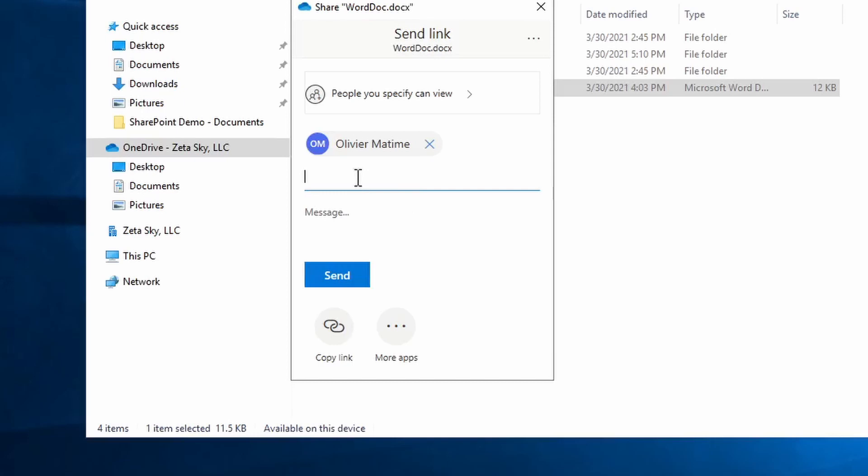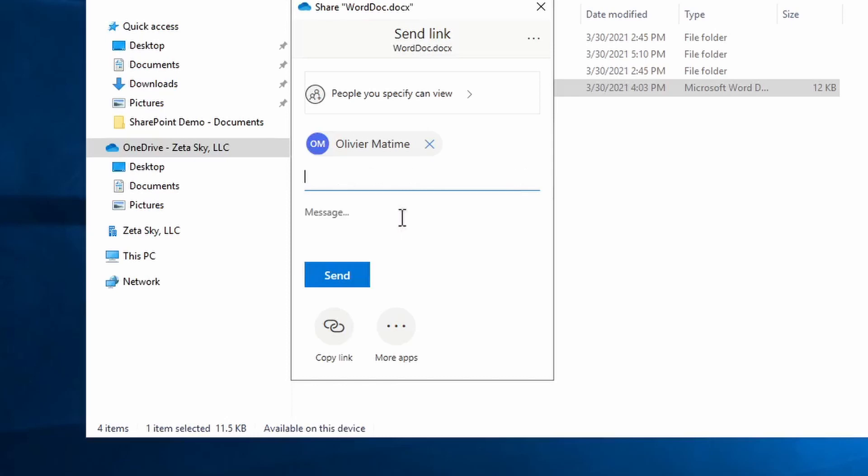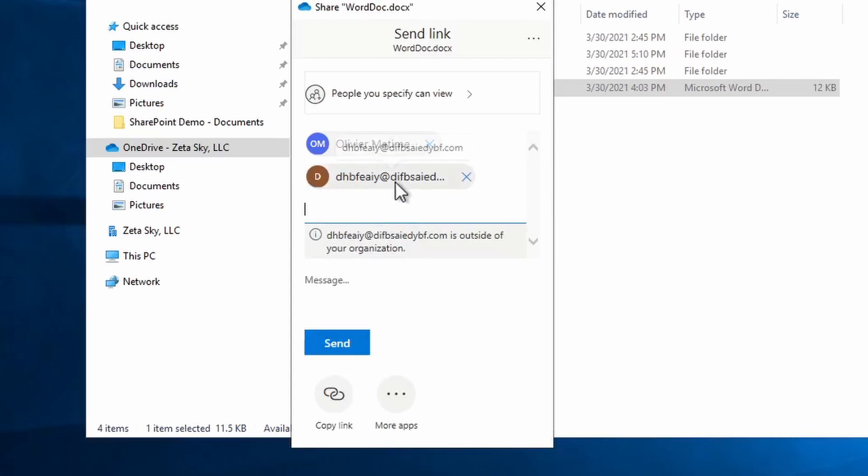Let's say I also want to send it to someone outside the company. Well all I do is type in their email address. Obviously this is not a real email address. And select them and it puts the email address here. And you'll notice that it just shows the email address. It doesn't show a name because it doesn't really know who has this email address, what this person's name is.